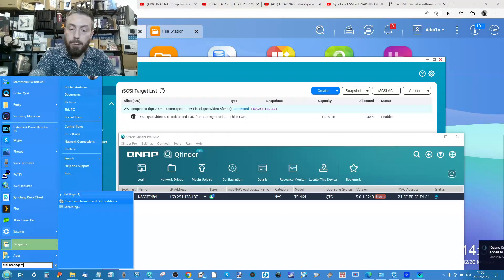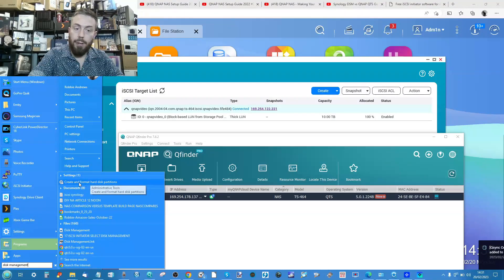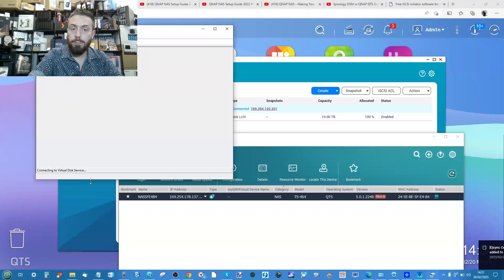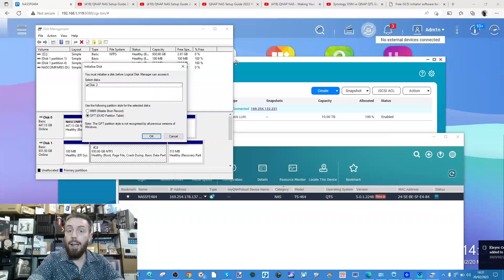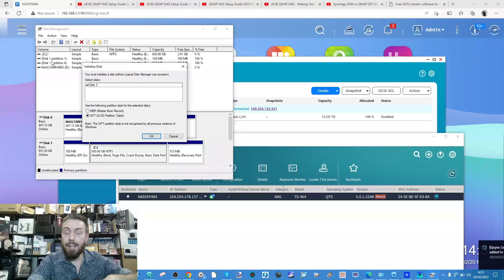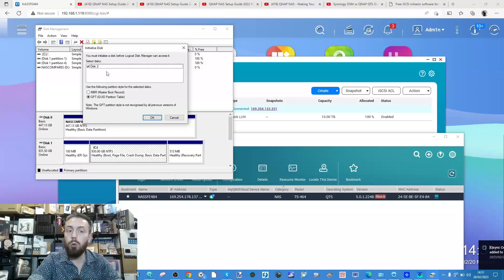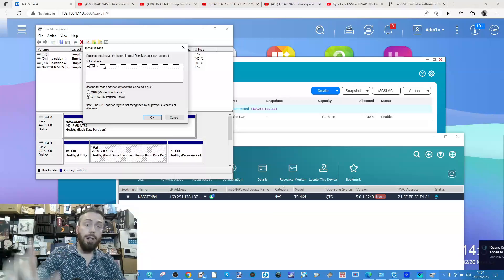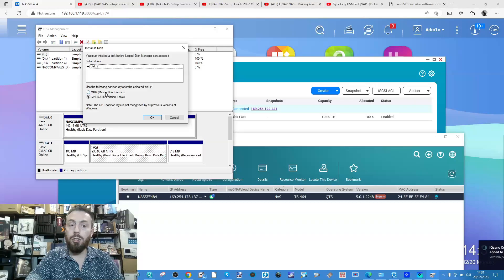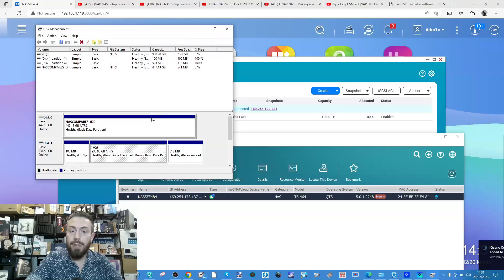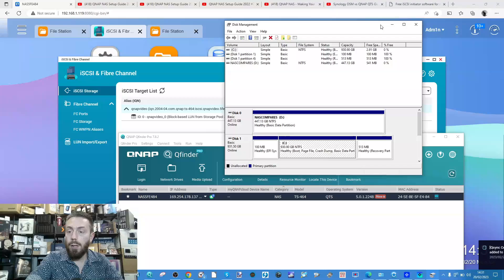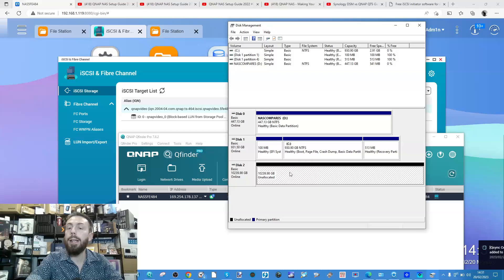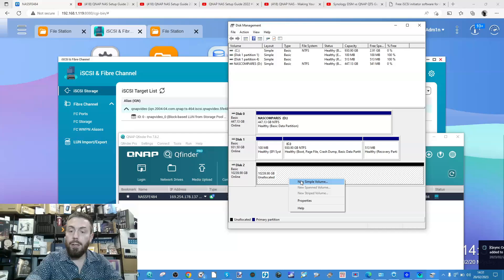On a Windows PC, go back to the Start menu and type in 'disk management'. Click the option 'Create and format hard disk partitions'. This lists the available drives on your local PC, but now a new drive has appeared - this is that new 10TB drive we've bolted on. Make sure not to have MBR selected - that's traditionally used for OS's. Make sure it's GPT. Click OK.